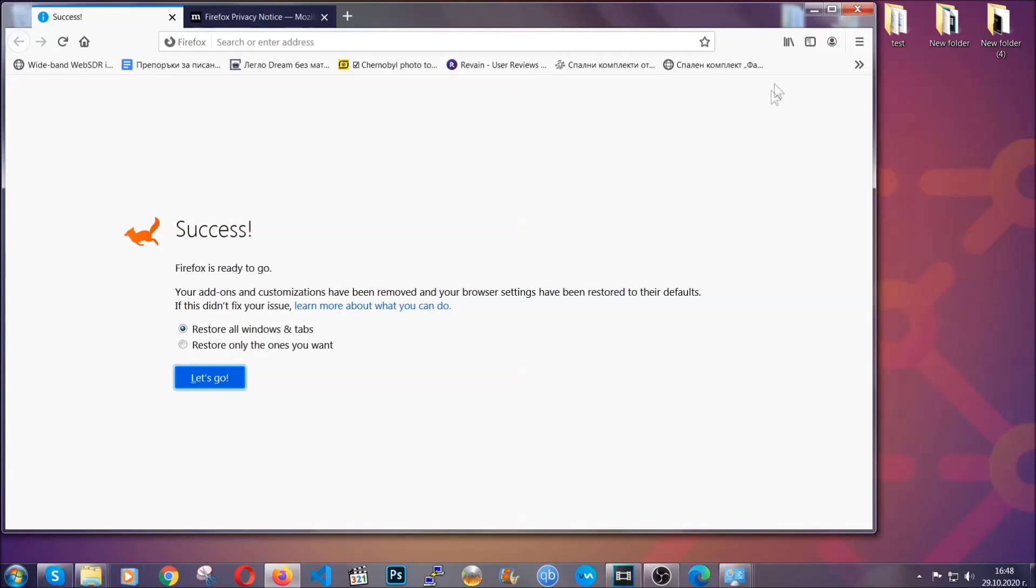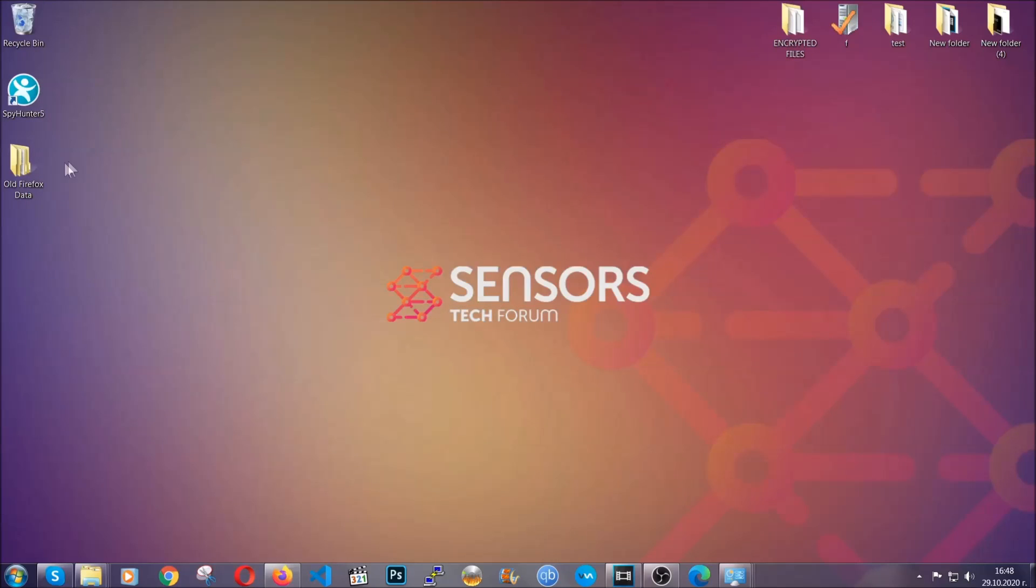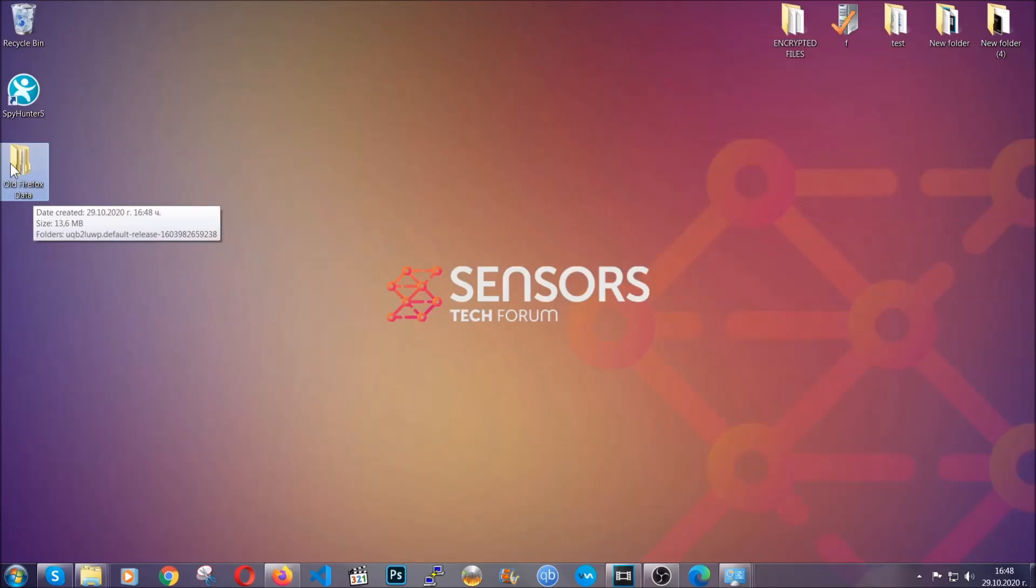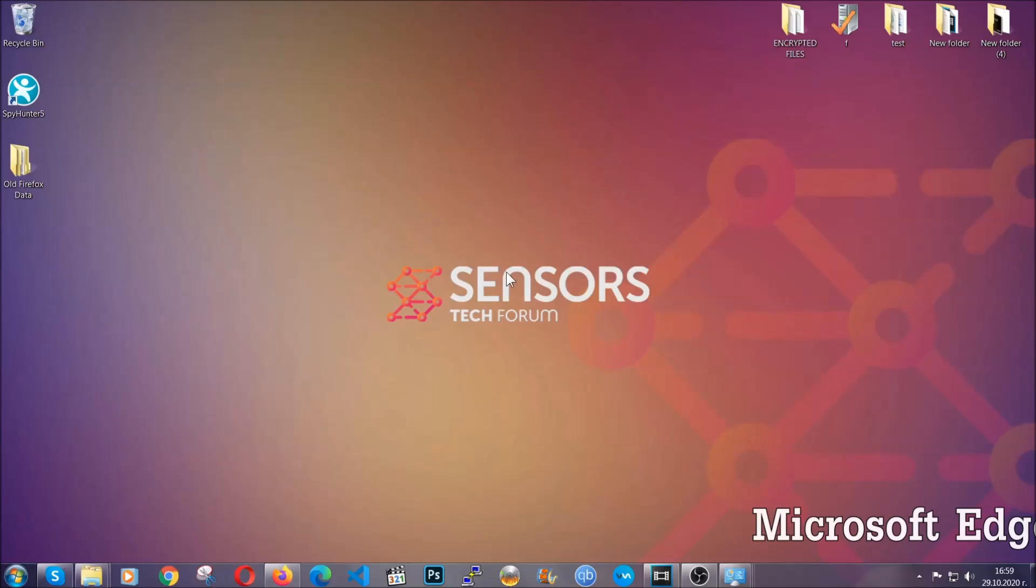Firefox will save your old good configuration on your desktop so you can locate any passwords or anything you may have missed if it's your default browser.